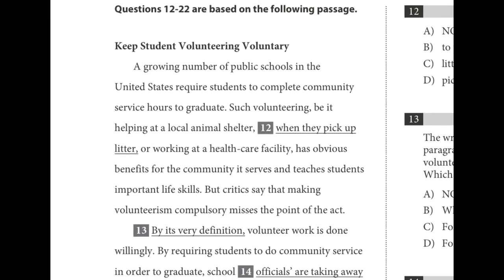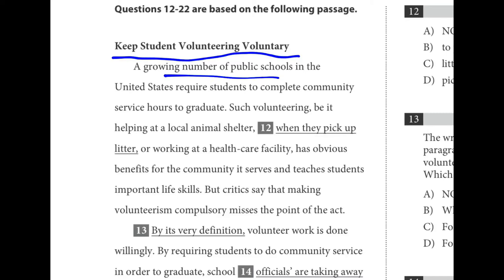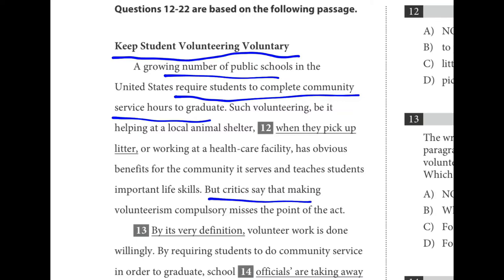Now let's read the opening paragraph for passage two. The title is 'Keep Student Volunteering Voluntary.' A growing number of schools are requiring students to do community service to graduate, but critics say that it misses the point of the act. The passage is arguing against this trend, saying that any volunteer work should be voluntary.